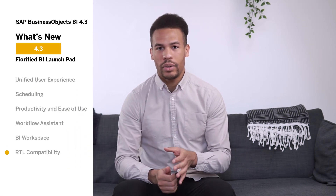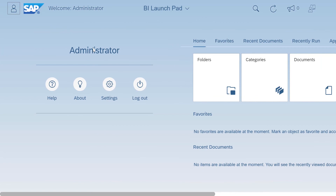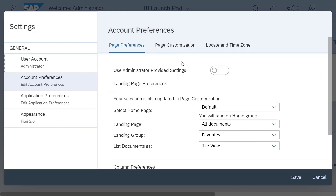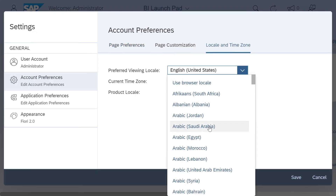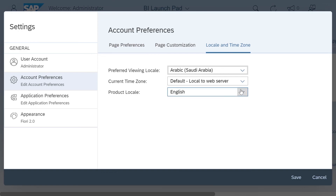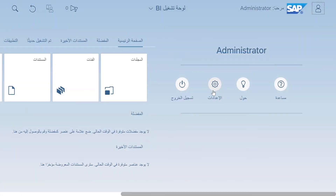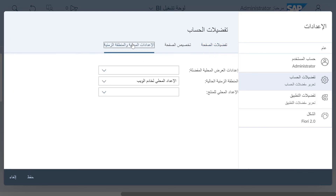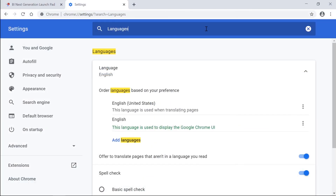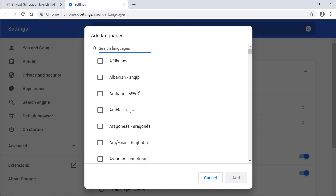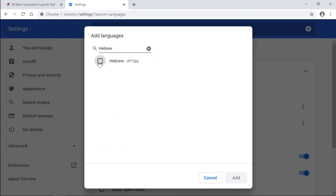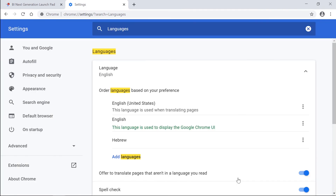If you're part of our Arabic or Hebrew speaking customers, you'll be glad to know that we've made the whole UI right-to-left compatible. You can even change the browser translation locale to Arabic and Hebrew in the browser settings and reload the application to get the preferred locale. Yes, it's that simple now.